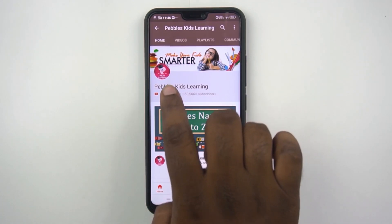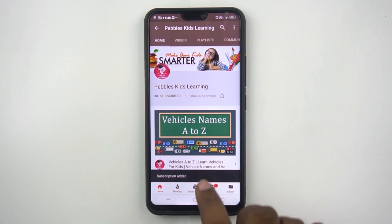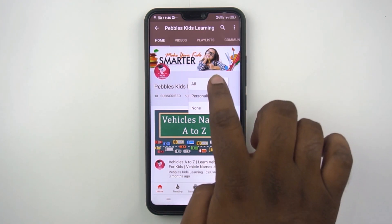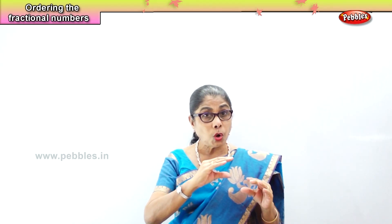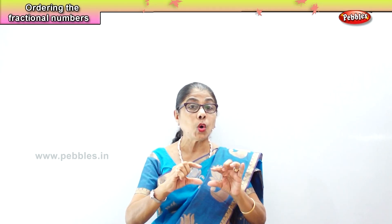Please subscribe to our channel and for latest updates click on the bell icon. Hi children, we are trying to understand fractions. Now in fractions, what we are going to understand today is ordering of fractional numbers.